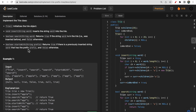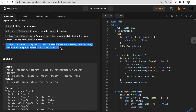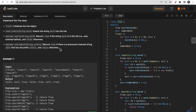The Trie data structure is used to store words or string type data. The main benefit of using a Trie is it reduces the time complexity of the startsWith function. The startsWith function returns true if a prefix is present in any of the words stored in the Trie, and it takes time complexity of only O(m) where m is the size of the prefix. Other things like inserting or searching for a word can also be done using a map or hash map data structure.